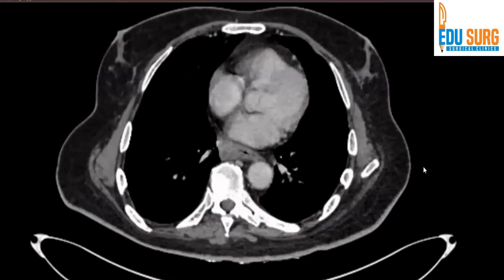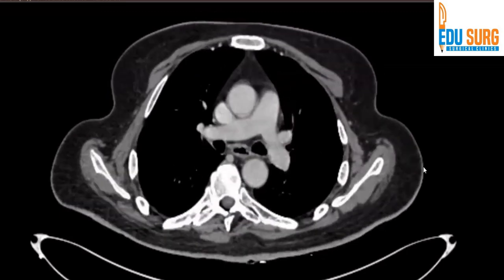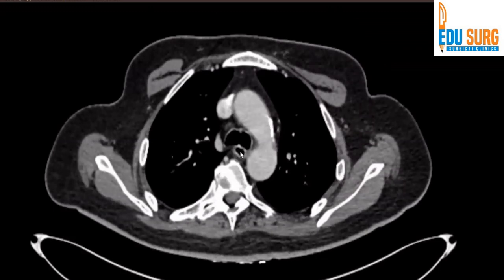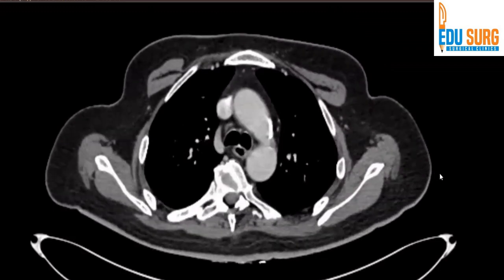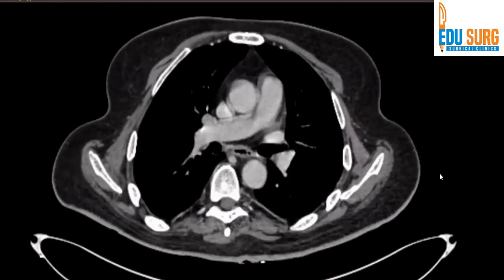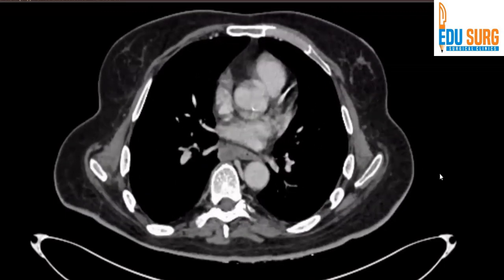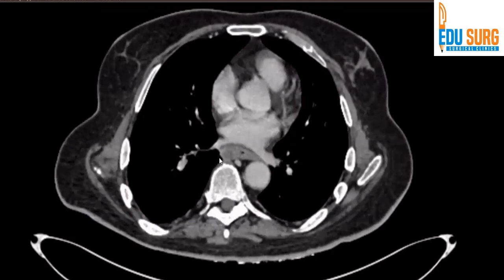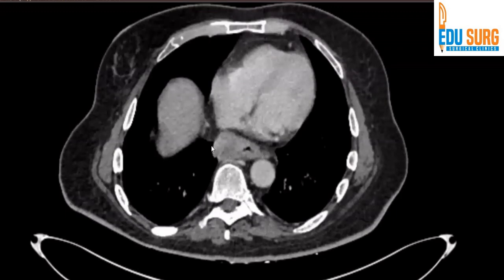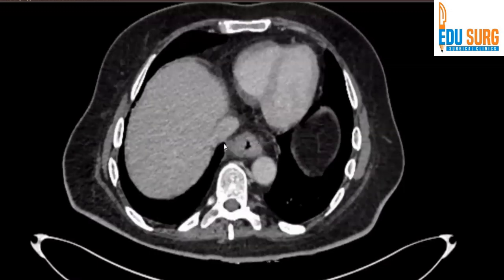As we go up, just to show you the normal esophagus — till the carinal bifurcation the esophagus is looking normal, but below it the thickening starts. You can see this entire thickening in the esophagus — thickening of the esophagus. Probably a nodal mass also.